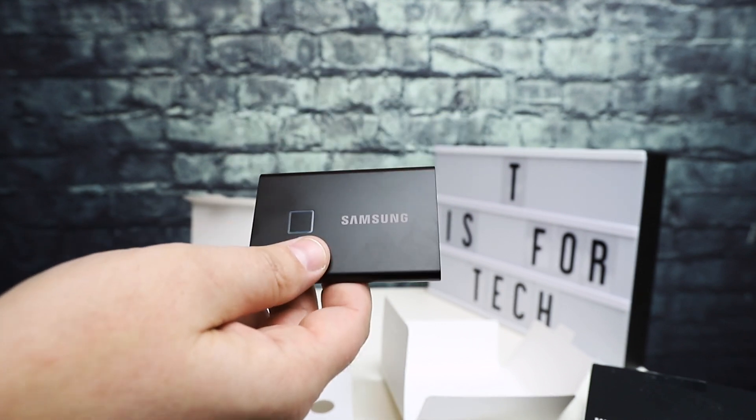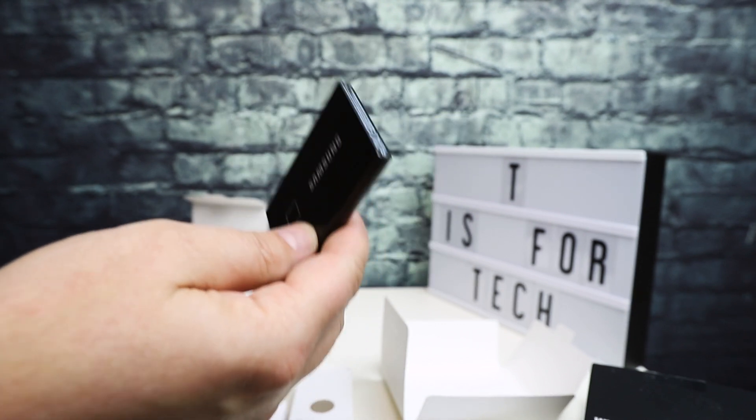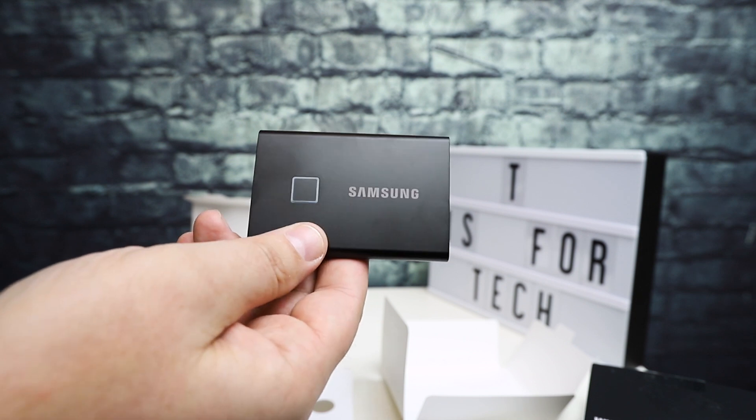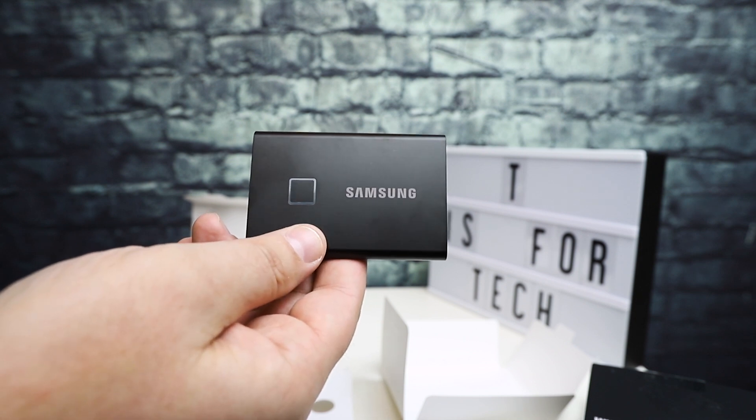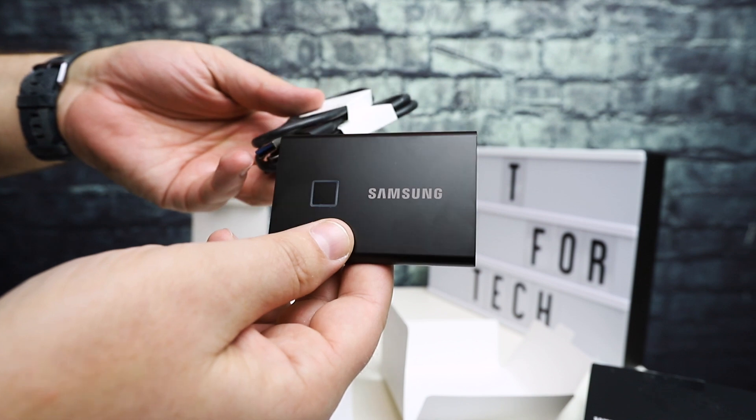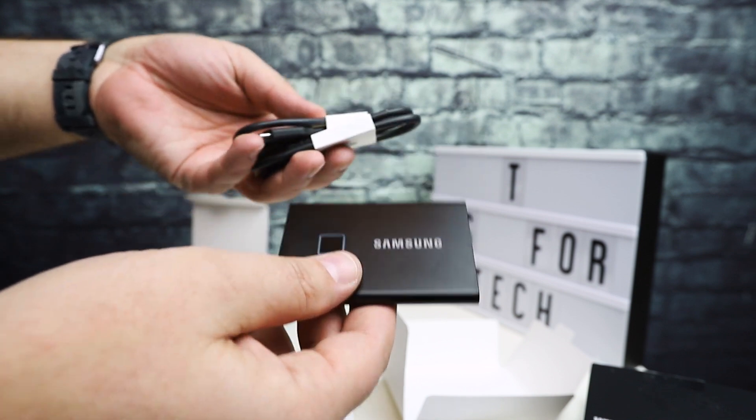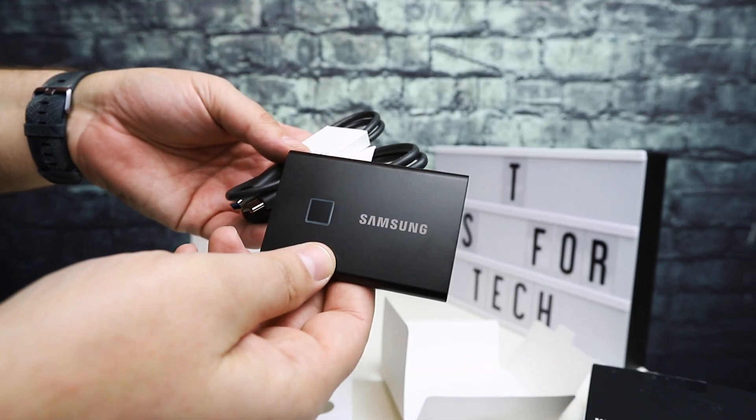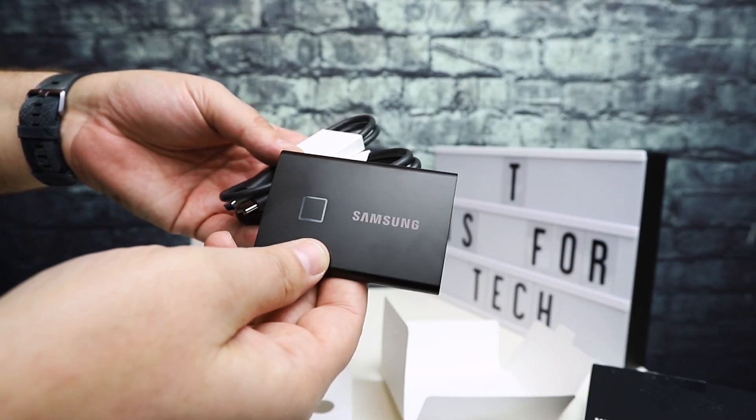What I'm going to do now is jump over to the computer after I set this up and give you my thoughts on how it actually works. Let's jump to the computer and finish it up.